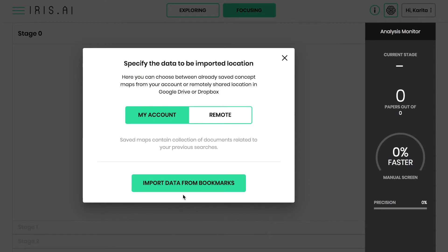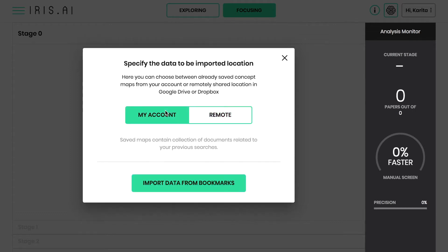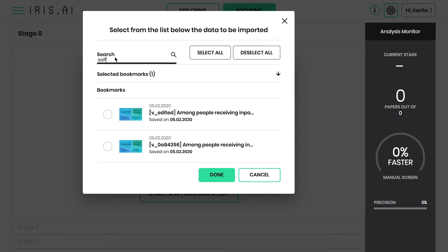The next step is to import the research papers you want to include in your review. My Account allows you to upload your saved IRIS AI Map and Remote Upload pulls in the research papers from your own library. This might take a moment as IRIS will now machine-read all of the abstracts.